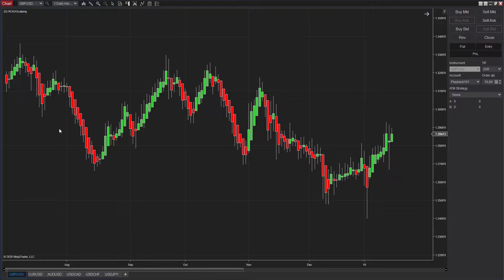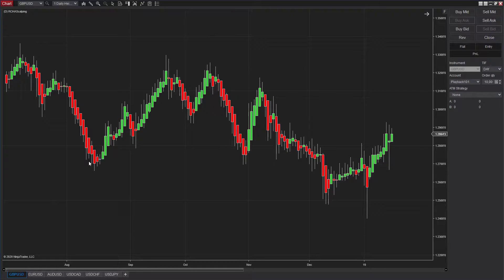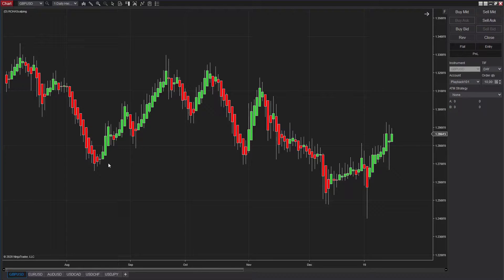By default, this strategy enters the market when the color of the bar changes and exits when it changes again. For example, when it changes from green to red it will enter the market, continue the trade, and when the color changes from red to green it will exit. Then it will enter again when the color changes to green, and exit when it changes back.